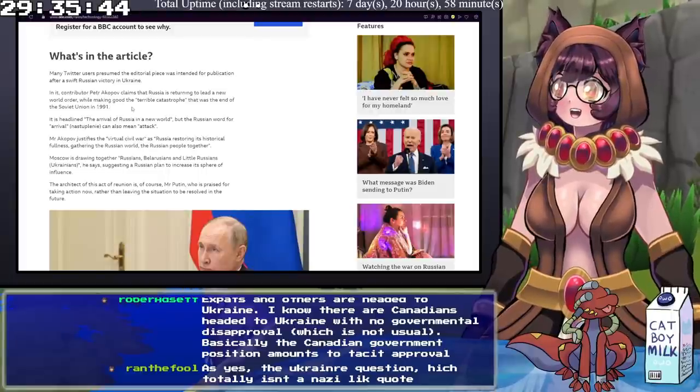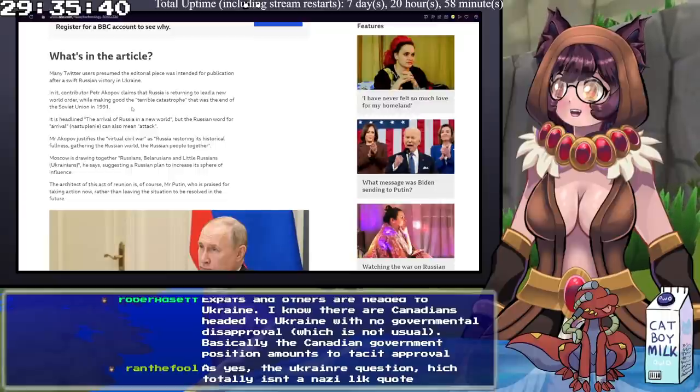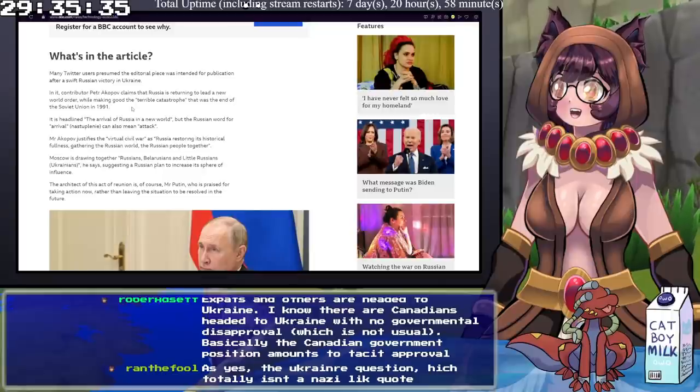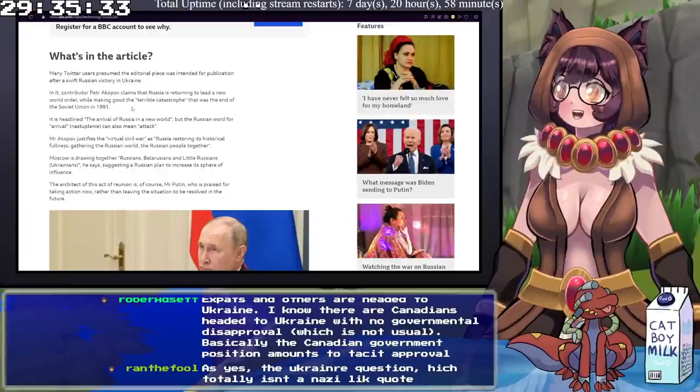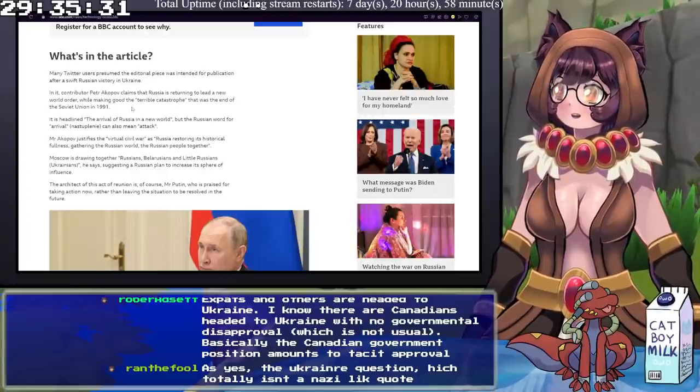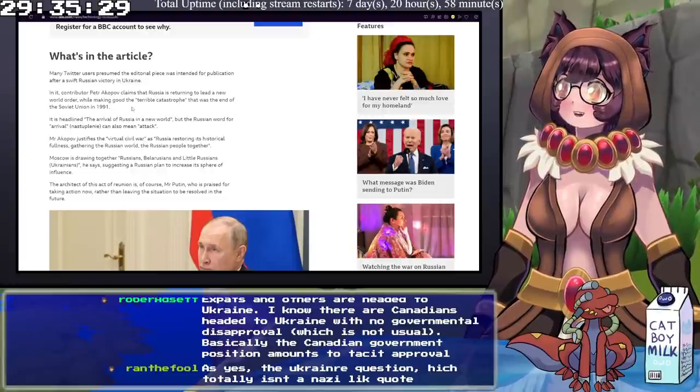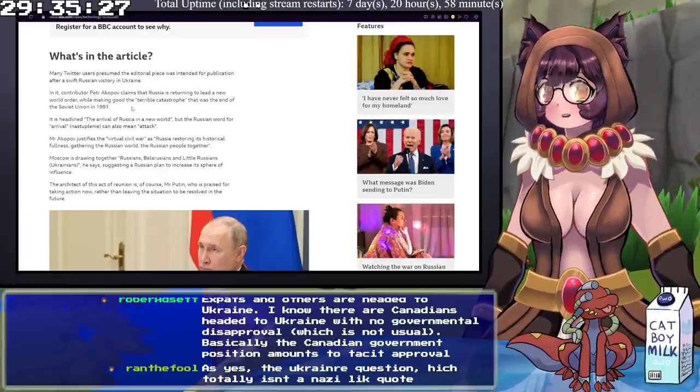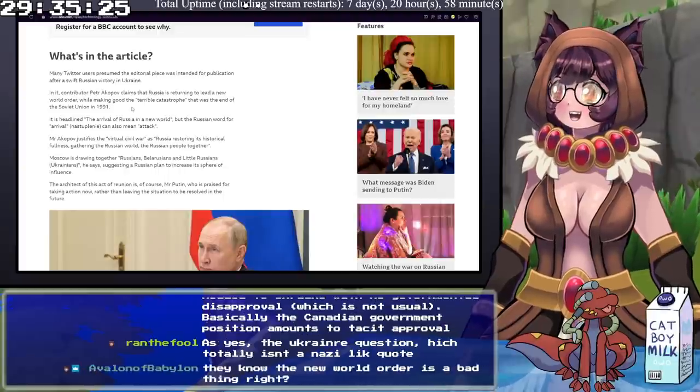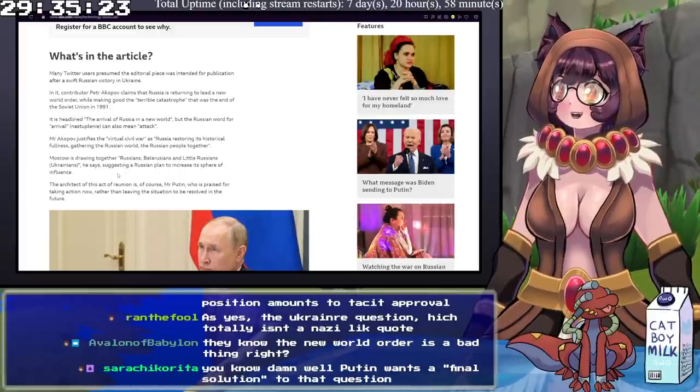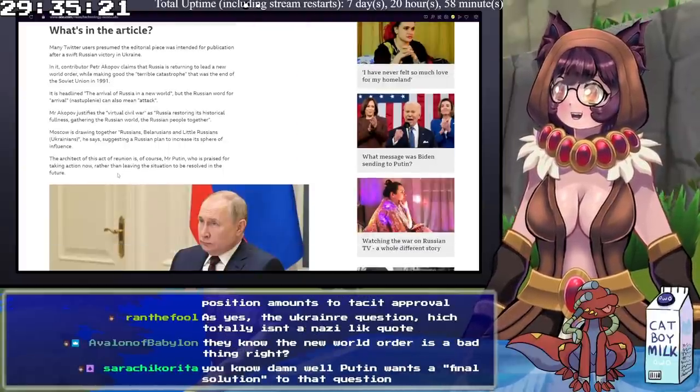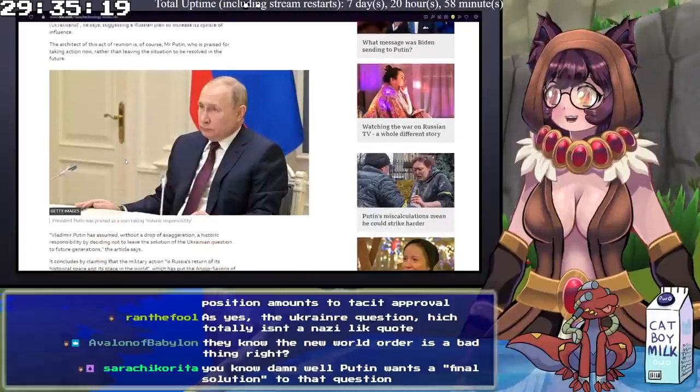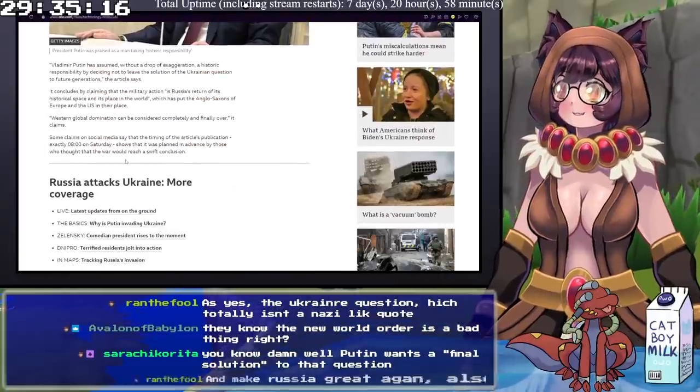What's in the article? In it, contributor Peter Akopov claims that Russia is returning to lead a new world order while making good on the terrible catastrophe that was the end of the Soviet Union in 1991. It's headlined the arrival of Russia in a new world, but the Russian word for arrival can also mean attack. Mr. Akopov justifies the virtual civil war as Russia restoring its historical fullness, gathering the Russian world and the Russian people together. Moscow is drawing together Russians, Belarusians, and little Russians, Ukrainians, he says, suggesting a Russian plan to increase its sphere of influence. The architect of this act of reunion is, of course, Vladimir Putin, who is praised for taking action now.